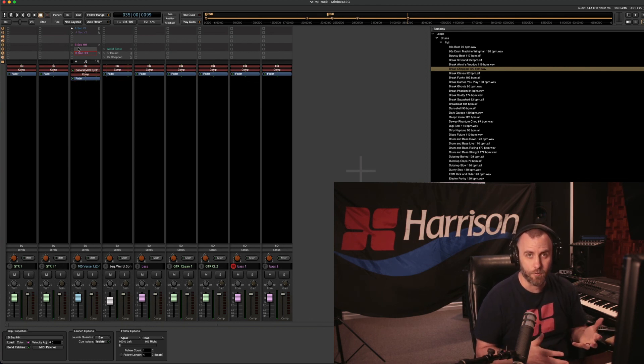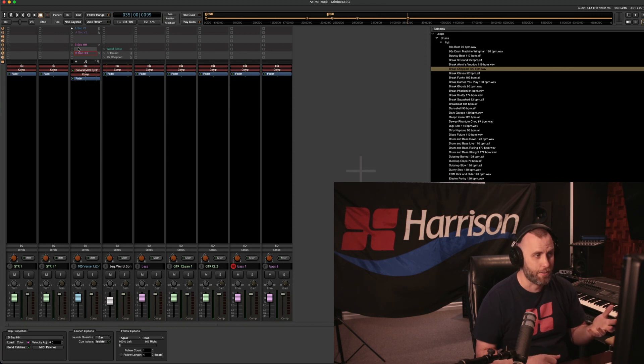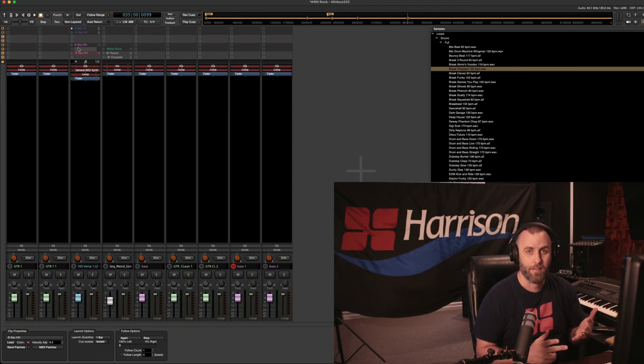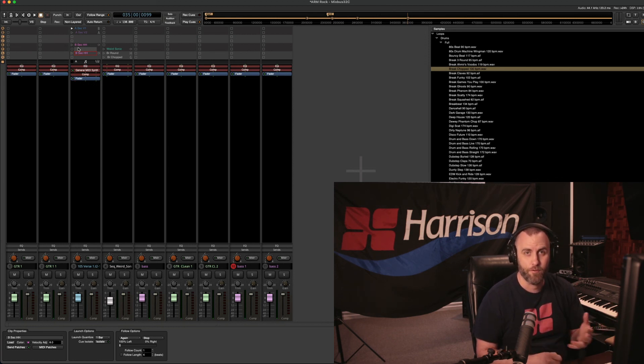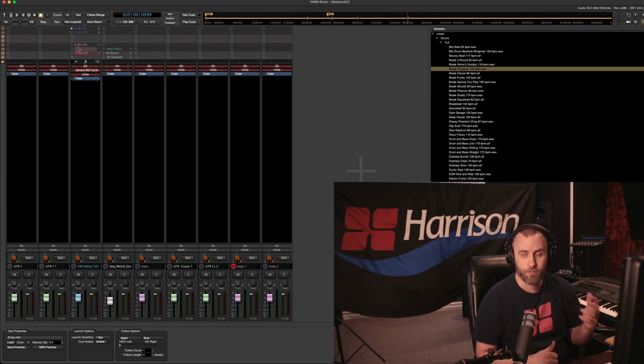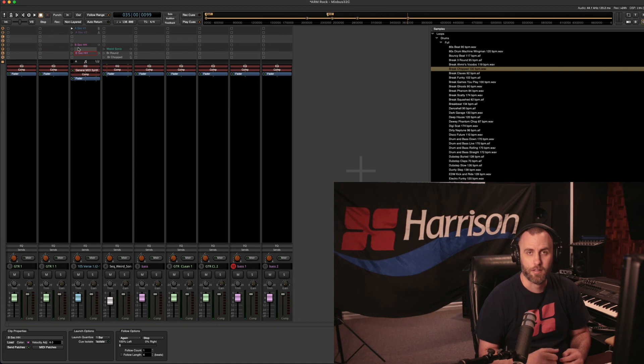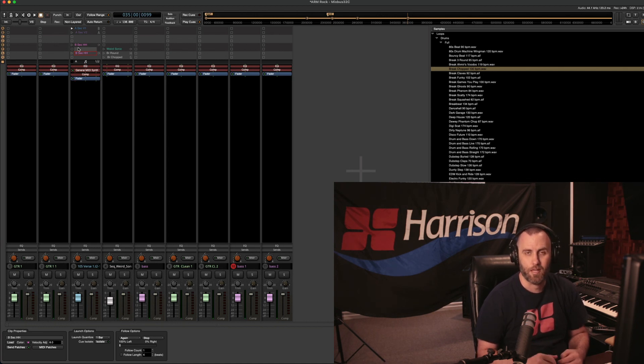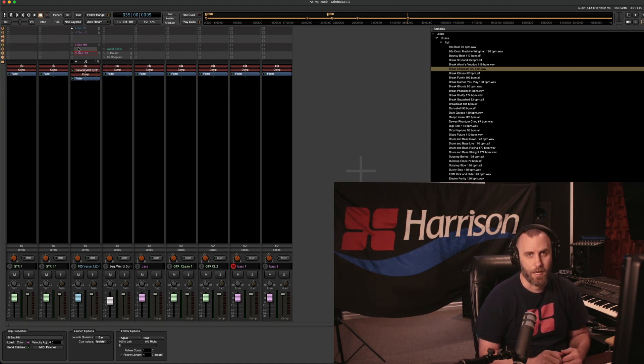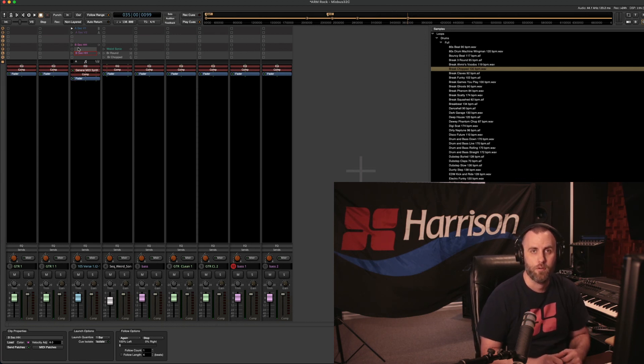So I hope this has been helpful to show you how you can change the names, the color, and the volume adjustment of your individual clips. And go try this out for yourself and see what kind of music that you can create. So if you liked this video, be sure to like, subscribe, and click the bell down below. And once again, I'm Nathan from Harrison Consoles, and I'll see you in the next video.